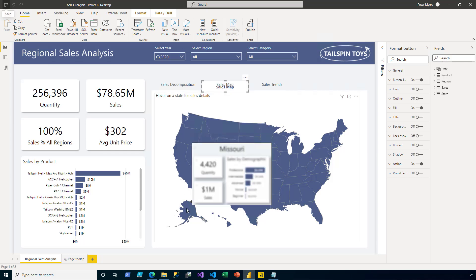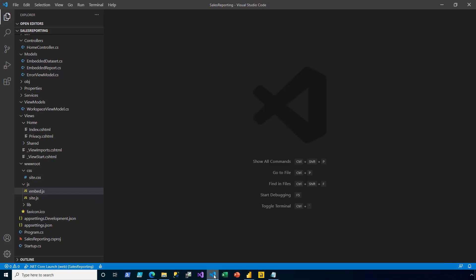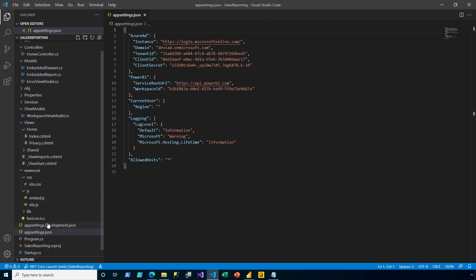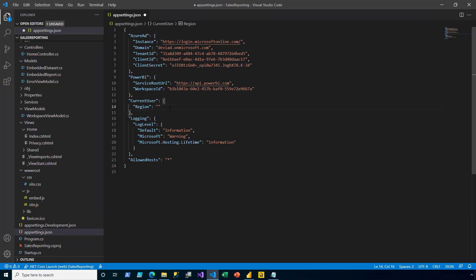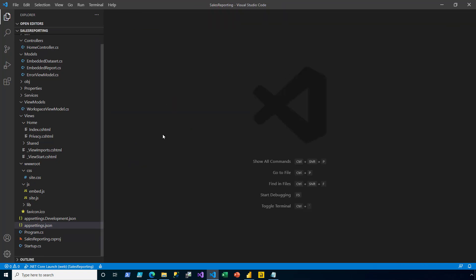I now switch to Visual Studio Code. And then I open the appsettings.json. There's a third section added called Current User. And it allows testing data permissions. In the region setting then, I'm going to enter Midwest. I save and close the appsettings file.